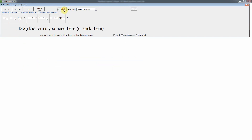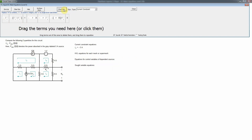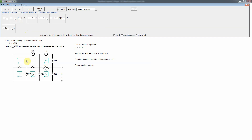For the dependent current source, we treat it like any other current source. Its value is 6 Siemens times Vx — remember, Siemens is the reciprocal of an ohm, the unit of conductance, and for a voltage-controlled current source that's the unit of the coefficient. We write the current through it as a difference of mesh currents equal to the source value, so we need this term involving 6S × Vx.